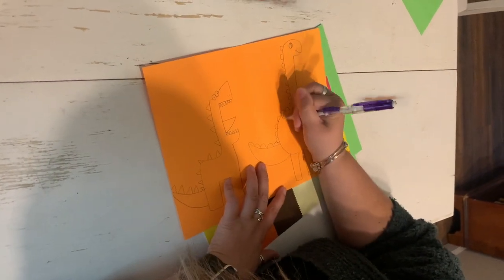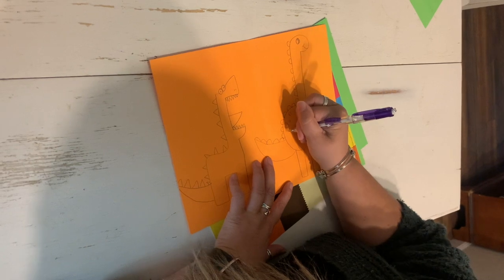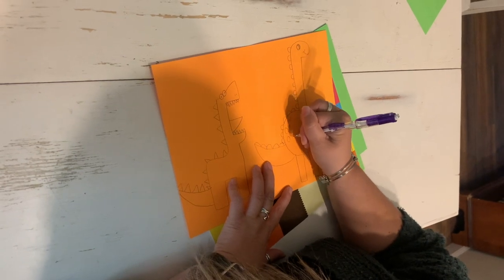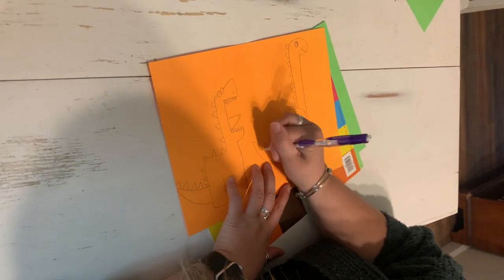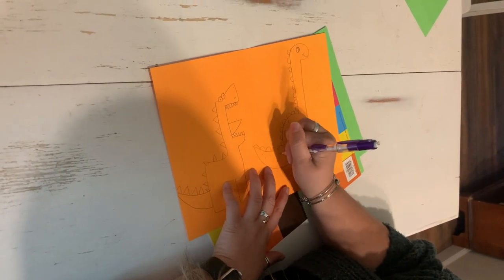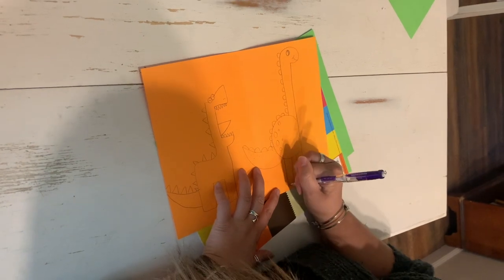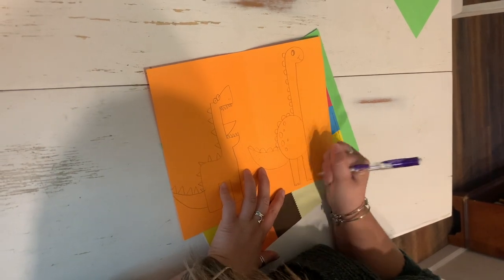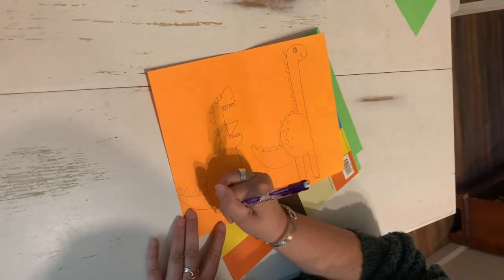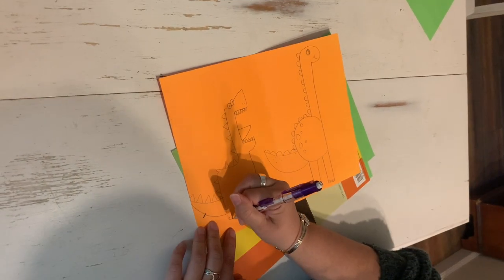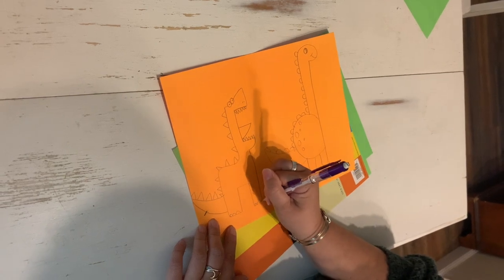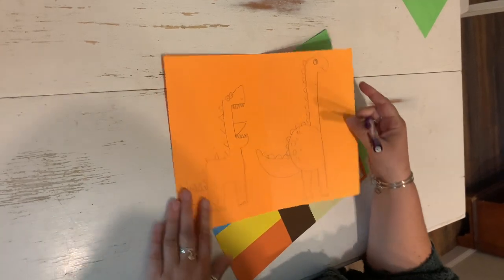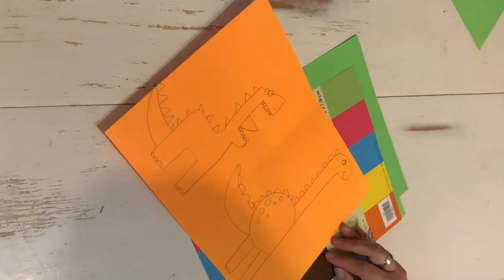And if you want, you can put different sized dots on here for some detail, add some toes, and there you have your dinosaurs. Thank you!